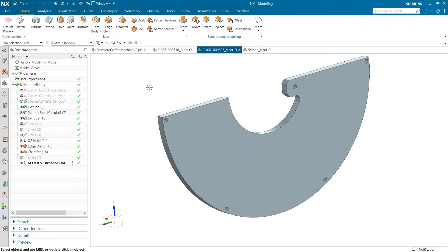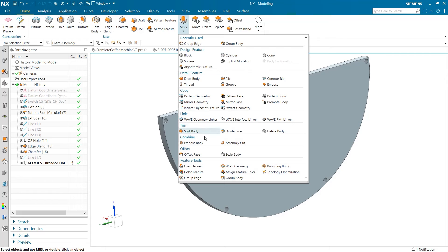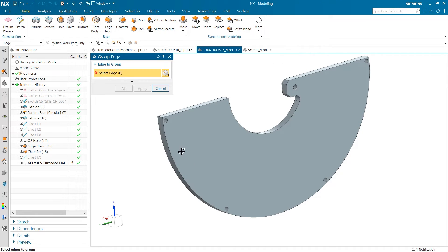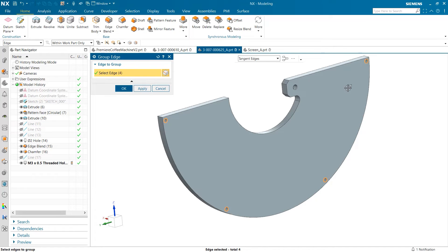Because of this, the entry and exit chamfers can't be as quickly changed to fit our design needs. We can fix this by using the group edge tool found in the home tab under the feature tools section. The group edge tool allows edges to be grouped and used as input for downstream feature operations.